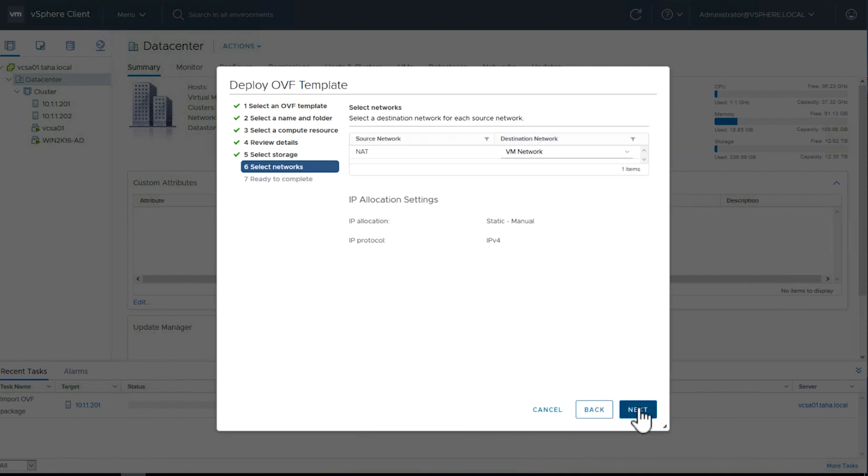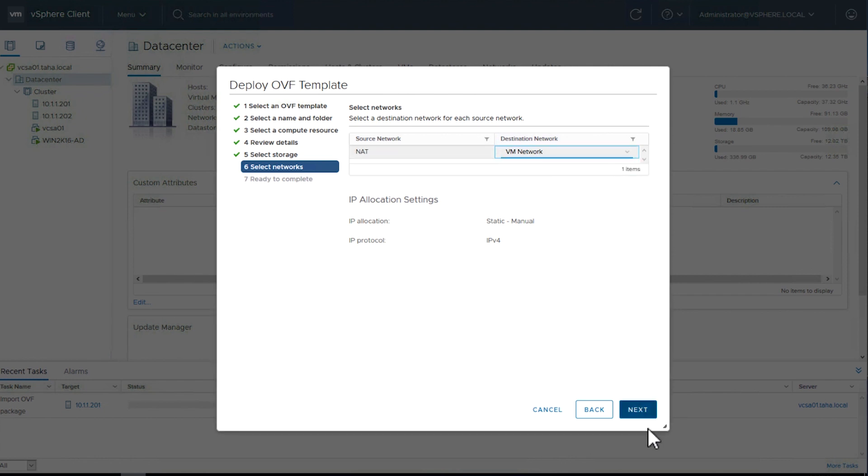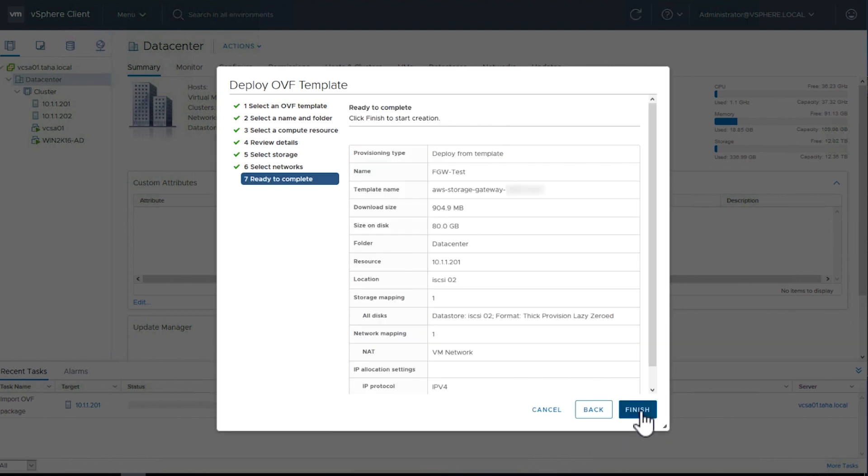Now select the network that will be assigned to this gateway. I have a default NAT set up in my environment that will be connecting to the VM network. Click Next.